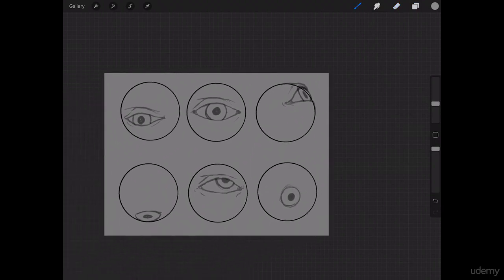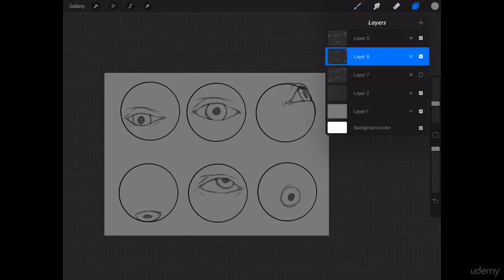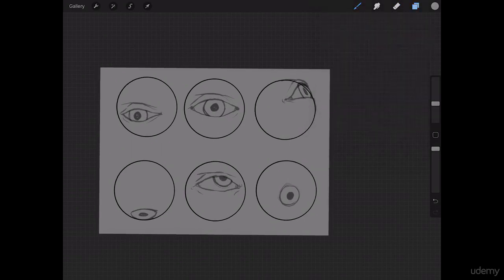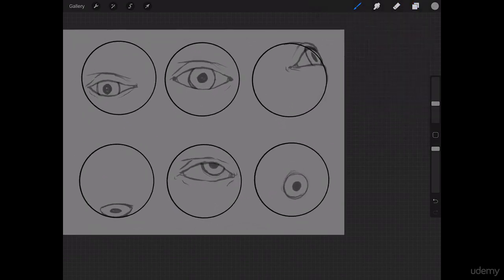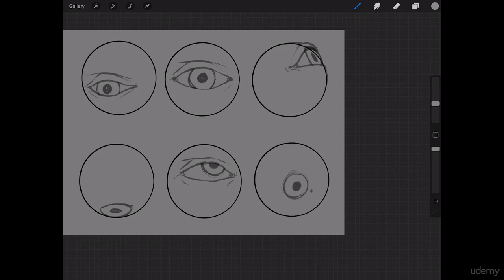And we only have two more. So, this one, let's imagine that this one is looking very far to the right, our right.